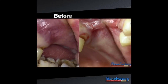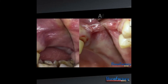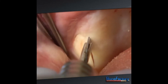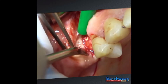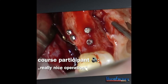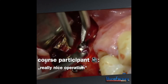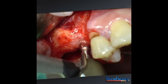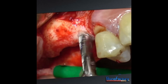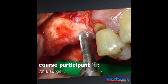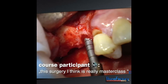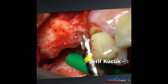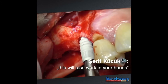You can see very nice results. This will also work in your hands.